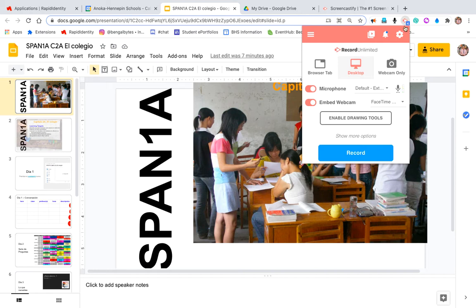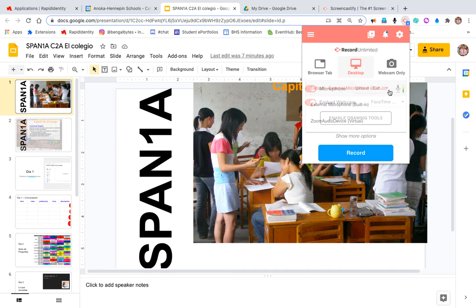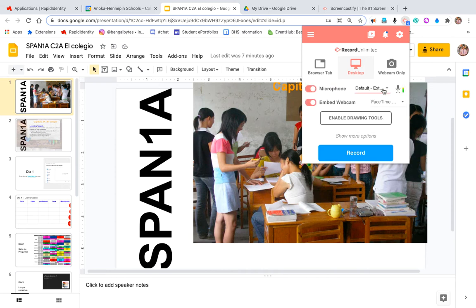Once you click on that extension, you'll have the option to add the microphone, embed your webcam, and you'll see that the audio is displaying here. This screen tells me that it's live. If it's not, maybe just toggle between other settings to see if you can get it to work.